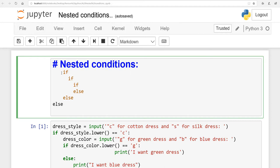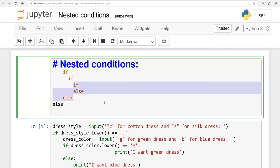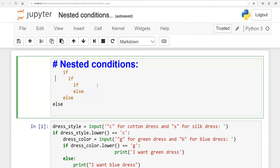Nested conditions allow us to make sub-decisions. If the first if-condition is true or satisfied, the system will evaluate the next if-condition. If the second is true, the system will move to the third if-condition, and so on. In nested conditions, you can write three, four, or five if-statements according to your coding scenario.